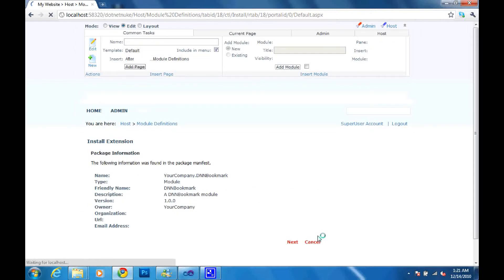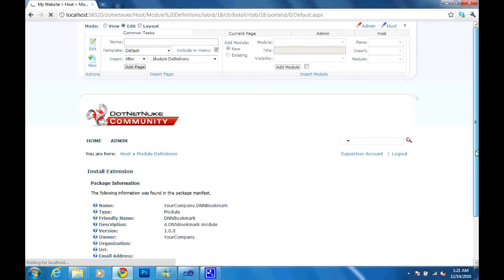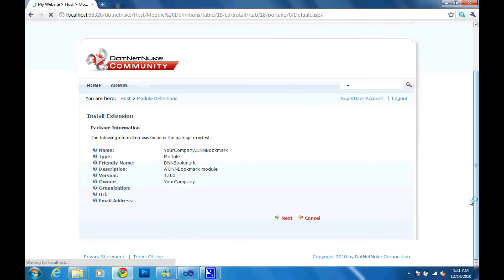And this should take us to the next step of the wizard where it shows us some of the details that we are going to see on our module, the plugin that we are going to add to your DotNetNuke portal.